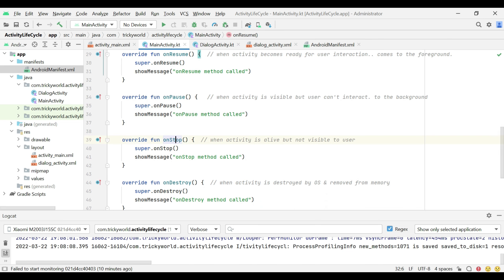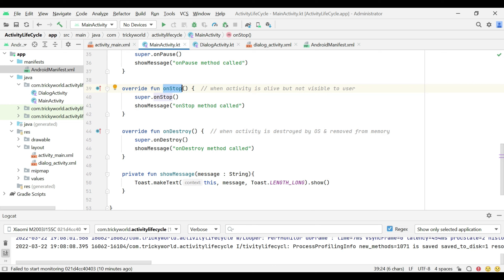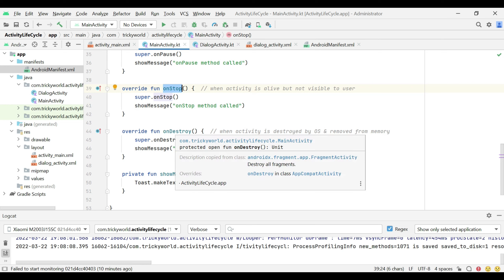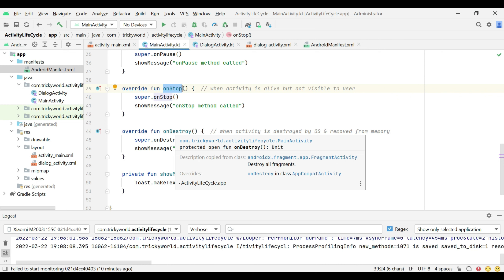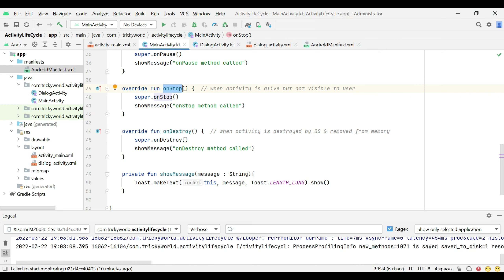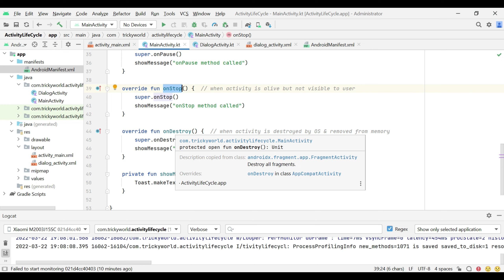The fifth method is onStop. This method is called when an activity becomes invisible to the user, although it is still there in the memory. The last method is onDestroy. This method is called when an activity is completely destroyed and removed from the memory by the operating system.